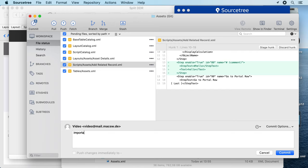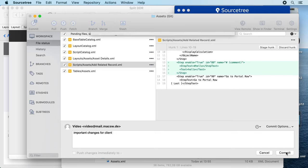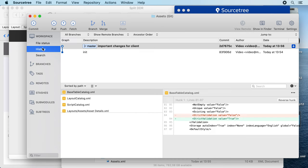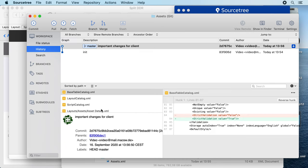Those are important changes from a client, and we commit it. And now we can actually see our history here. If you stack up hundreds of changes, you will benefit from seeing when you did something.